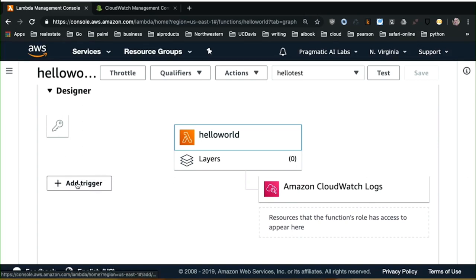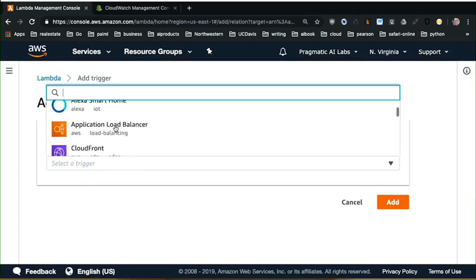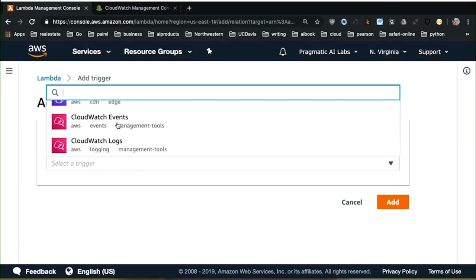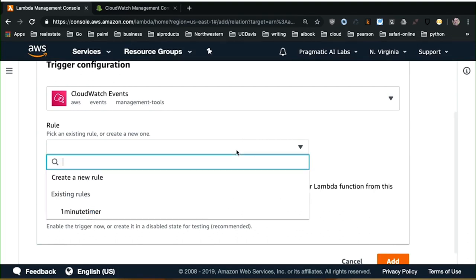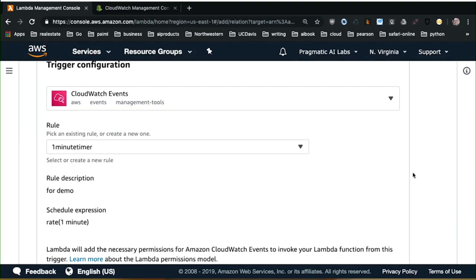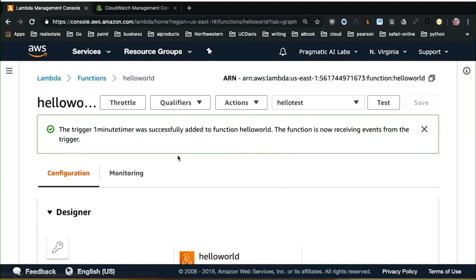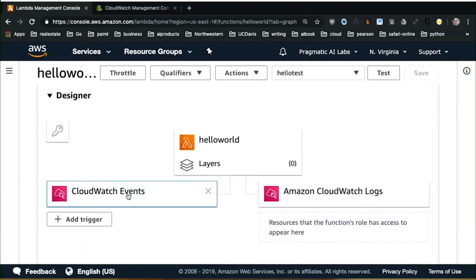If I wanted to add a trigger, I could select a trigger — let's say CloudWatch events — and that could run this function at some interval. Once I set up that trigger, now I actually have a trigger associated. So basically I have the output, I have the Lambda function, and I have the input. You can have many triggers — one trigger could be a time, another trigger could be some kind of service, another trigger could be an API. Conceivably, you could have three triggers to a Lambda function.